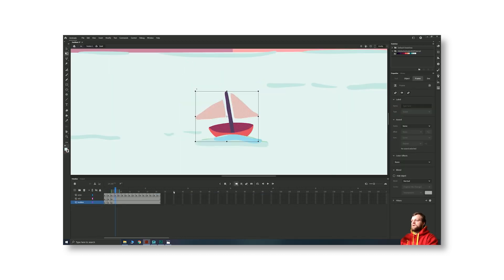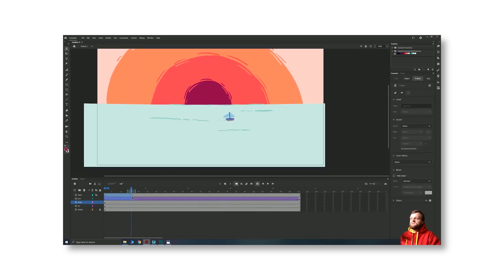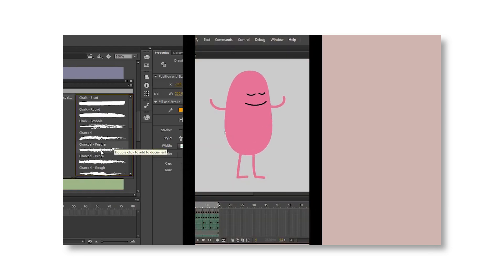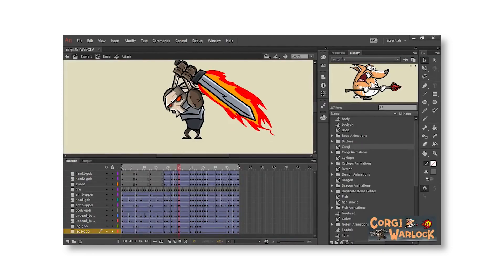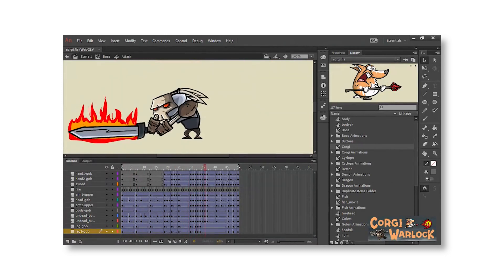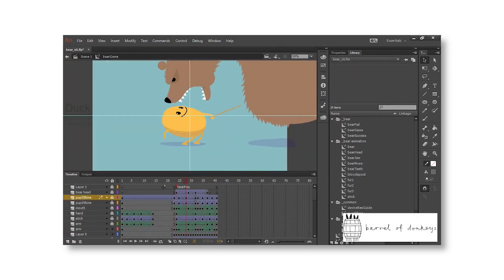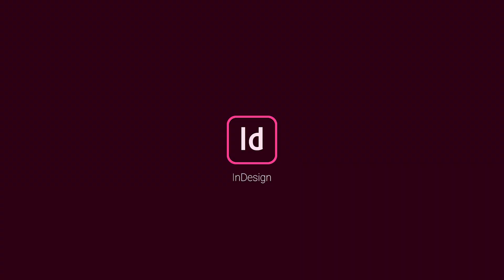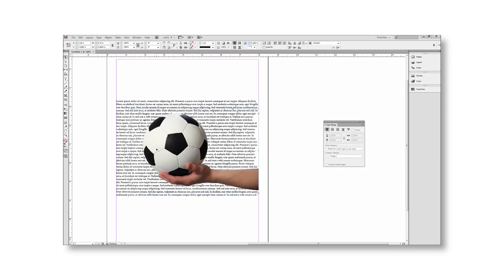Next one is Animate — it's a frame by frame animation software. About three years ago it was called Flash; they renamed it and changed the interface. Now it's Animate CC. You can create character animations, rig your animation, and a lot of frame by frame animation options are available.